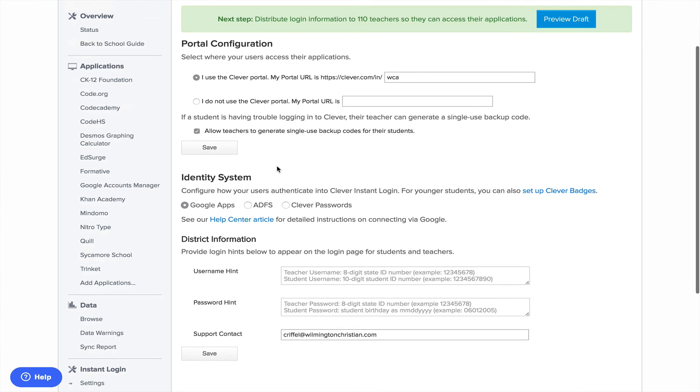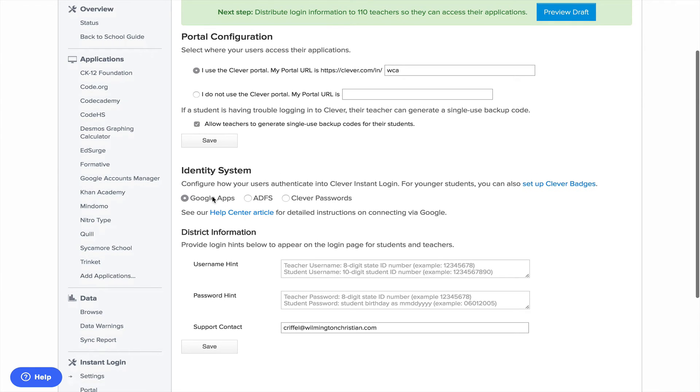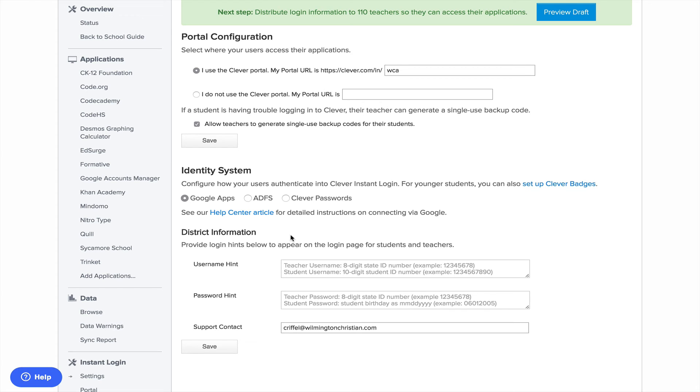And this is actually where we set up our identity system. So we have Google apps set up. And the great thing about Clever and Sycamore is it actually will create a username and password for the students.